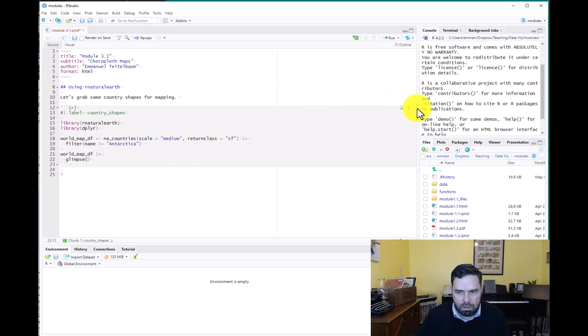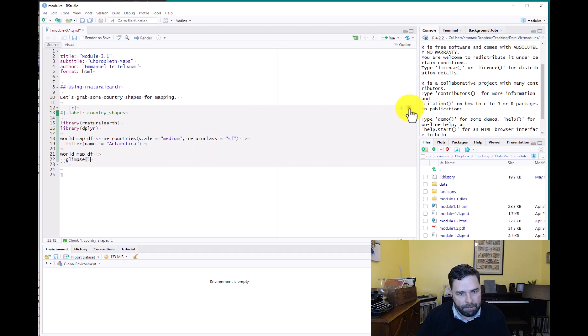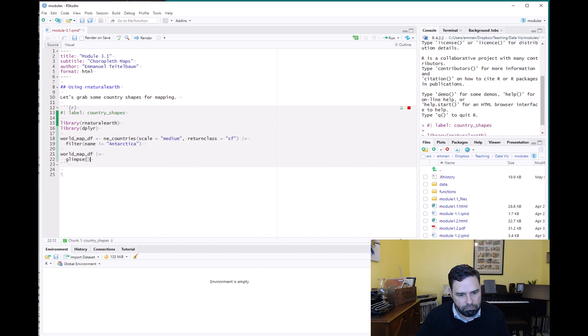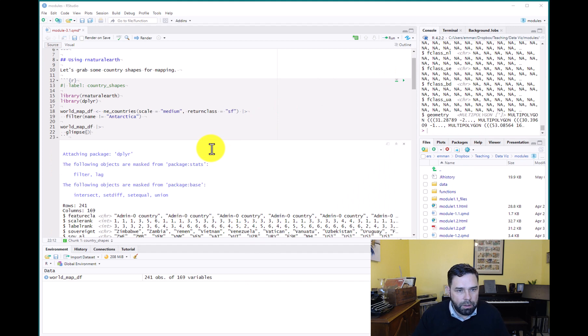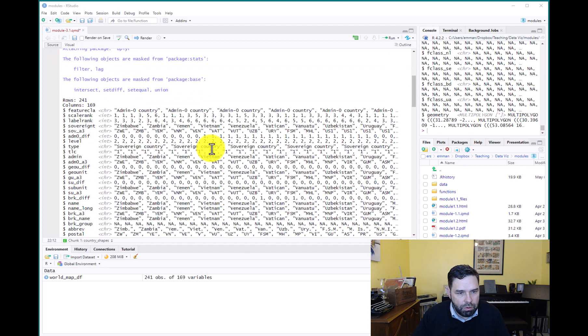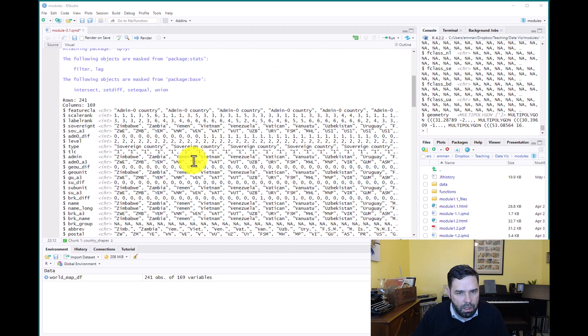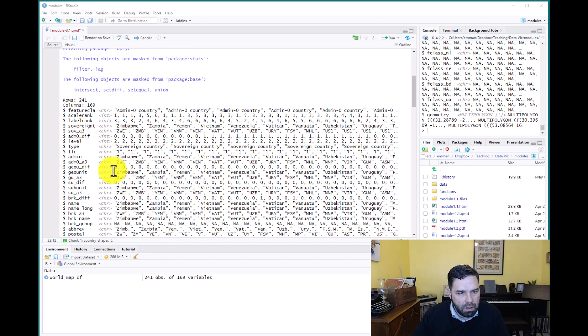All right, so let's go ahead and run that. Okay, so there we go. We have our data from rnaturalearth.